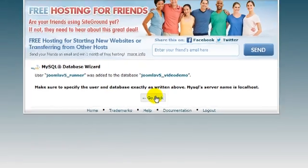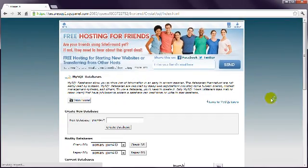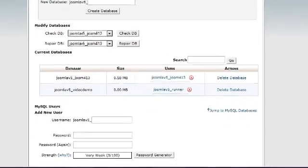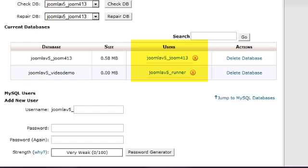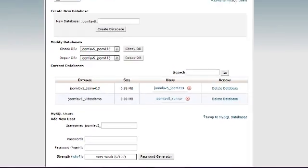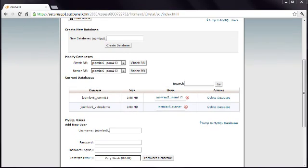Now when you go back, you can see that there is a user listed next to the database. This step can seem a bit confusing for beginners, but the good news is you don't need to understand what you've just done. Once the database has been created, you don't need to worry about it again.